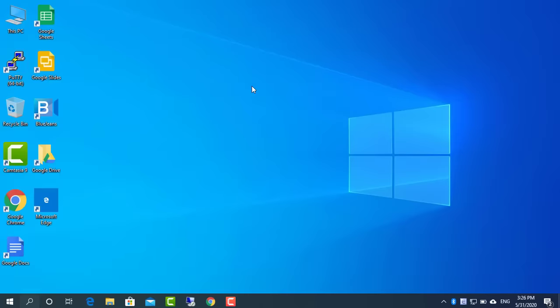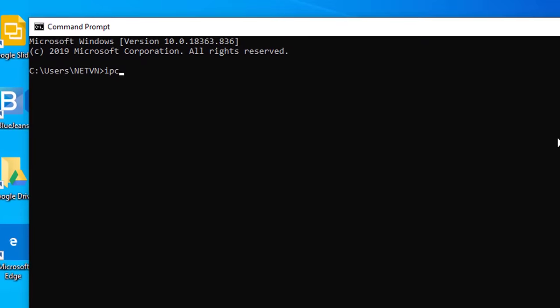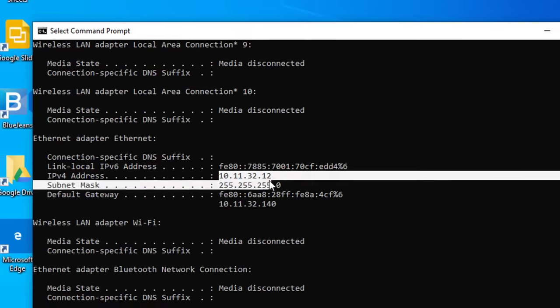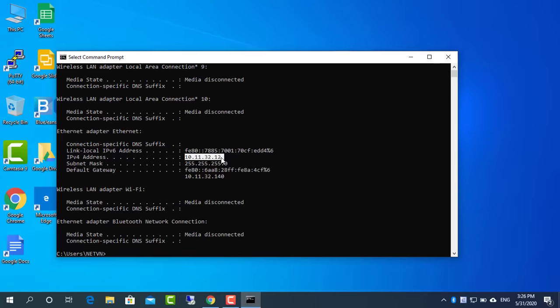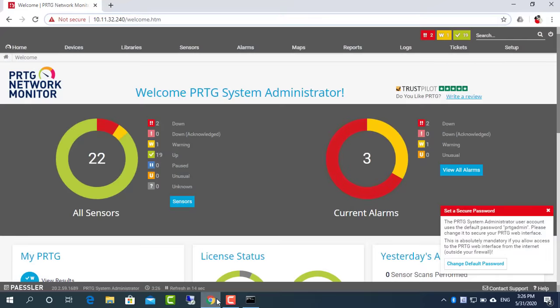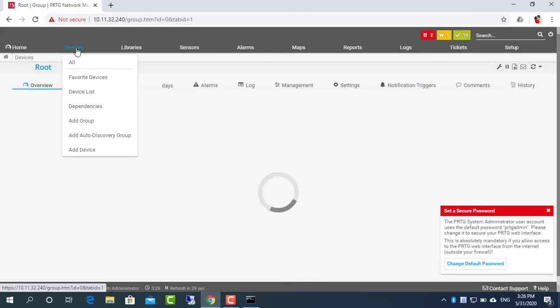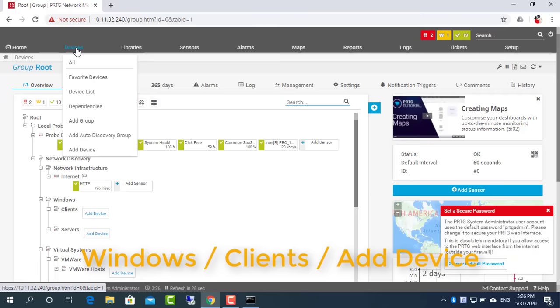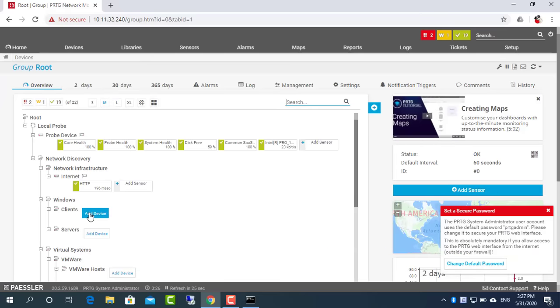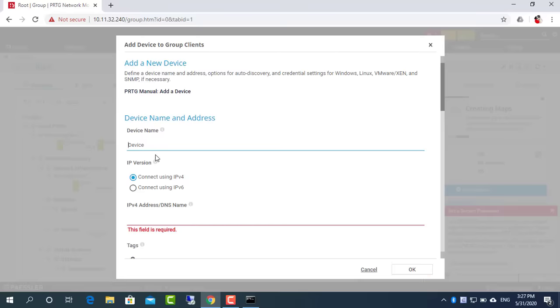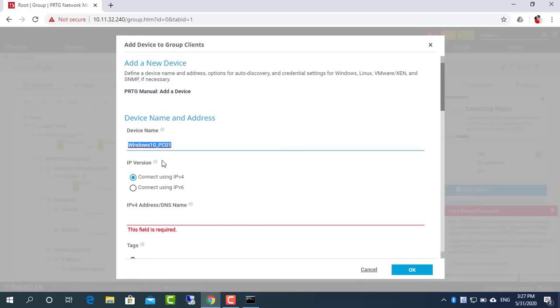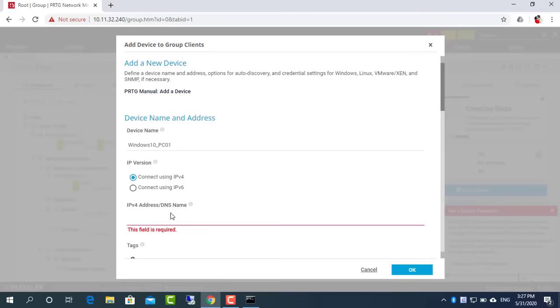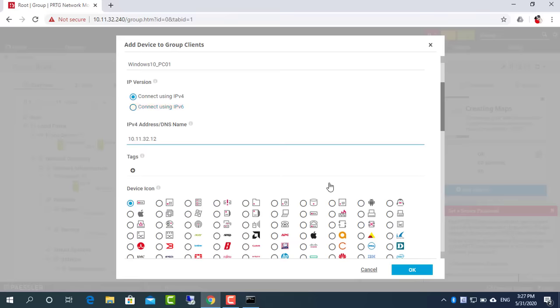You have successfully configured SNMP on your Windows machine. And now I will add this computer to the network monitoring system.